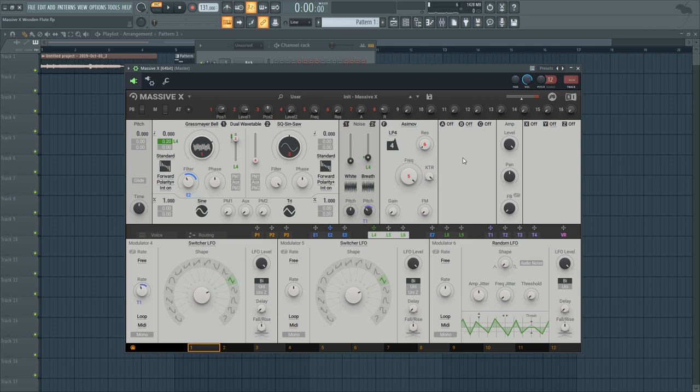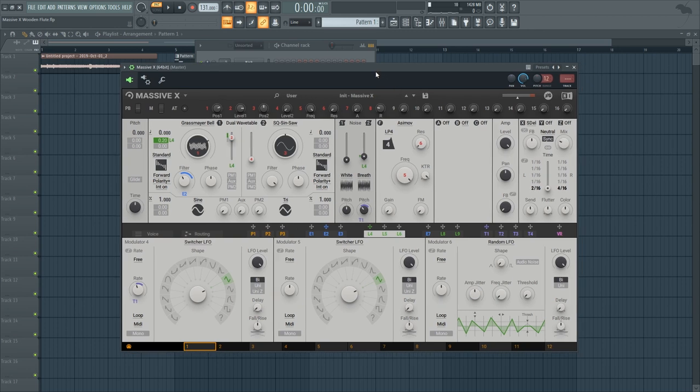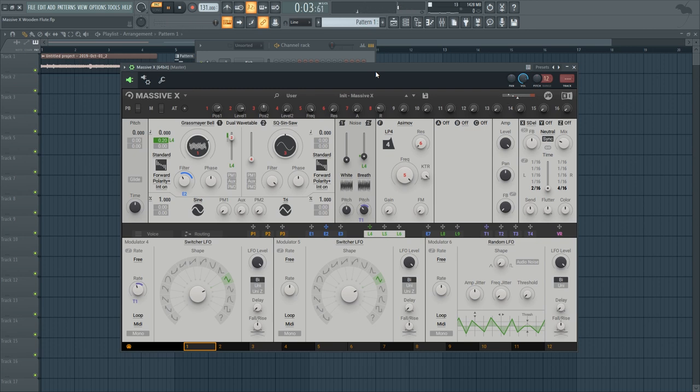So after you have the main sound, the next thing you want to do is to add some delay. We're going to sync it up and set it to 4 and 2 for example. And we're going to reduce the mix by a bit so we get this sound which is very nice in my opinion.